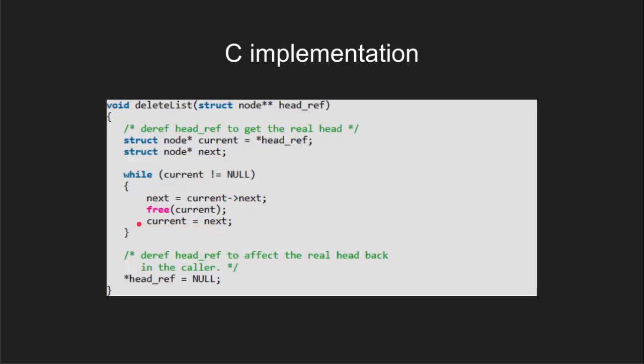Finally, when the current reaches null, the loop will not execute anymore and head will point to null that means the list is empty now.